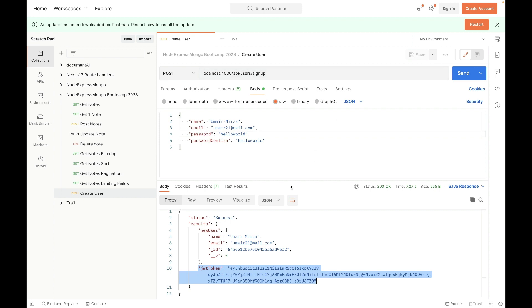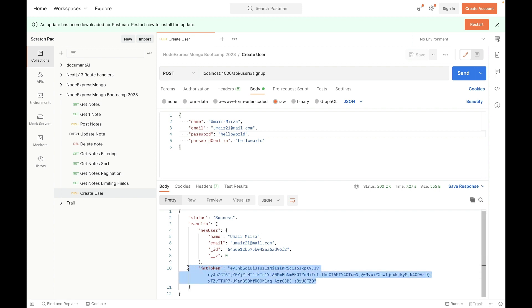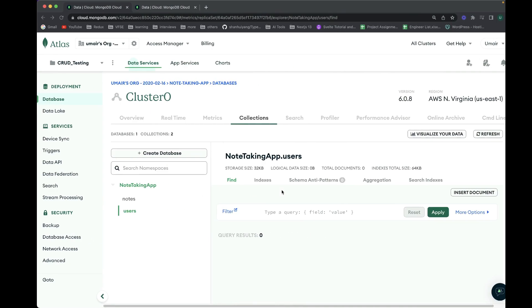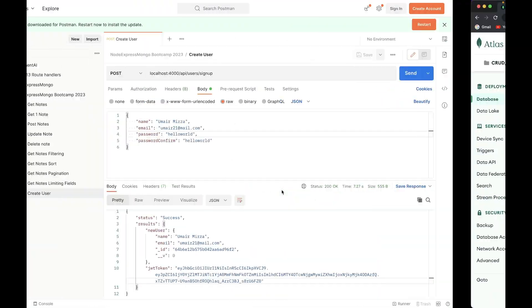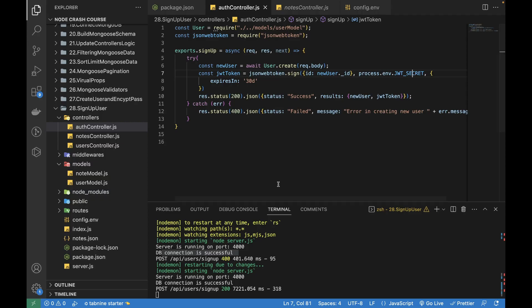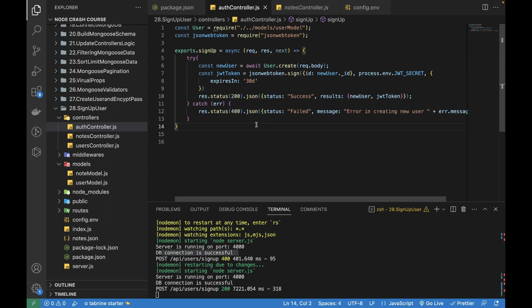We'll be storing this JSON Web Token in either the local storage or in a cookie. Then we will be fetching this JSON token to access all other APIs of the backend that we are building.